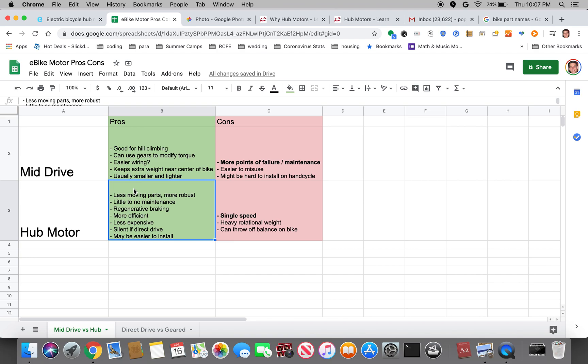Direct drive motors have absolutely no gears inside of them so nothing will really wear out. And because it's all basically hermetically sealed, it requires almost no maintenance. In the case of direct drive motors, you could have regenerative braking which would allow you to actually set a maximum speed as you descend down the hill.